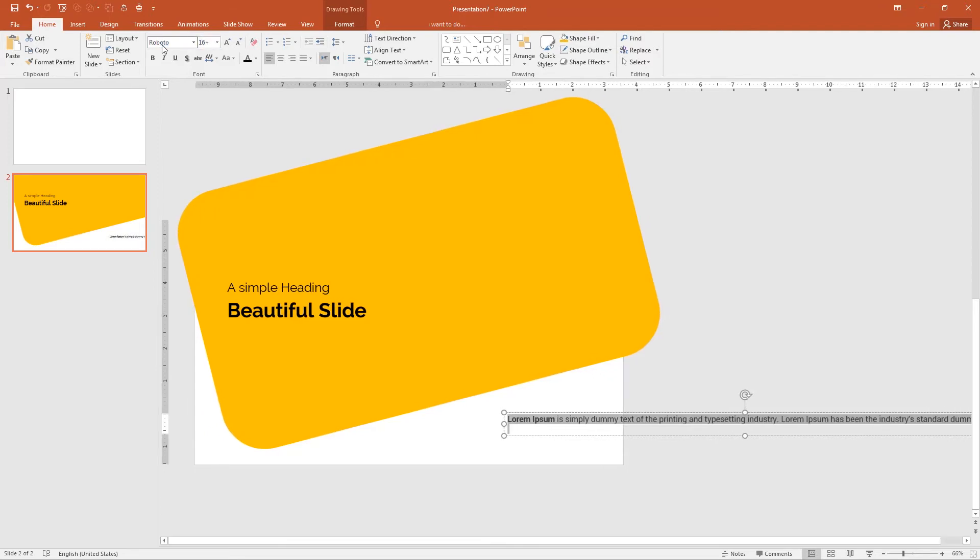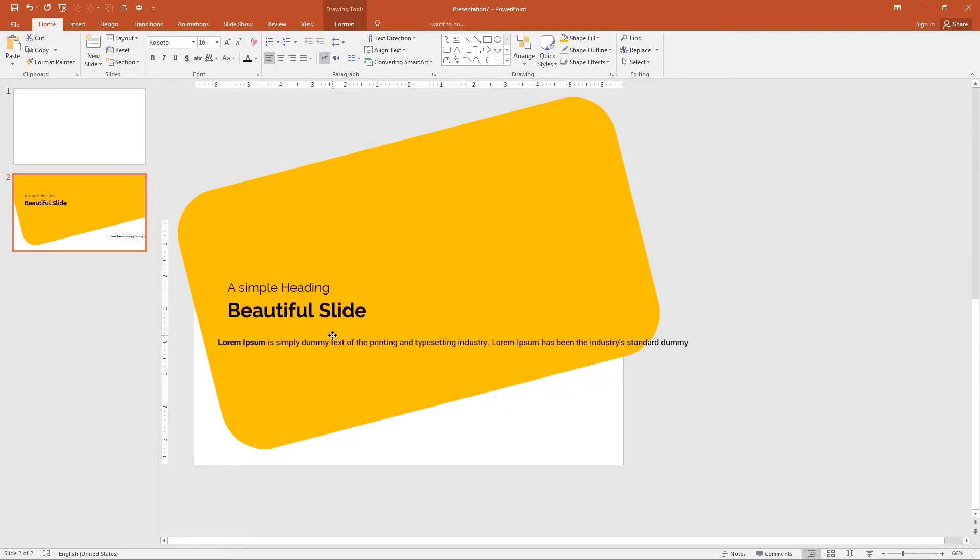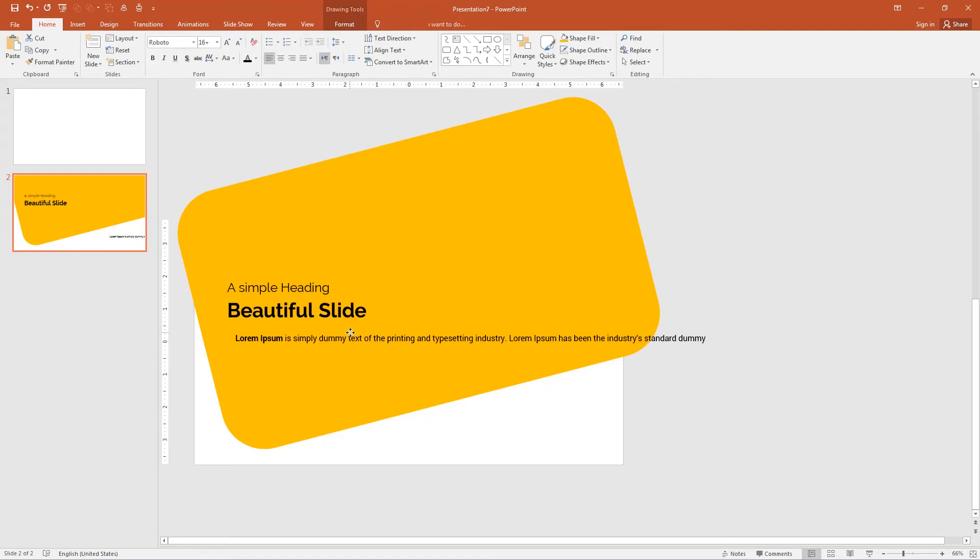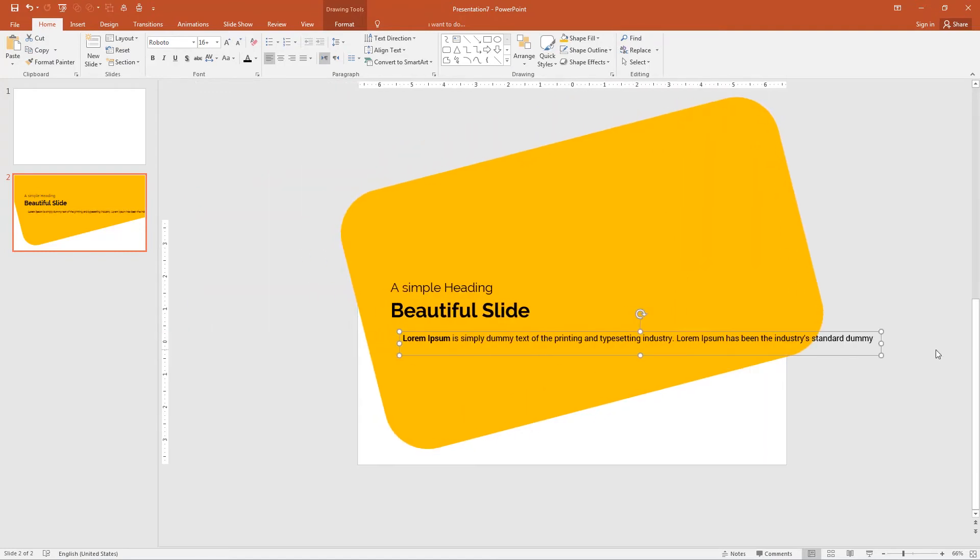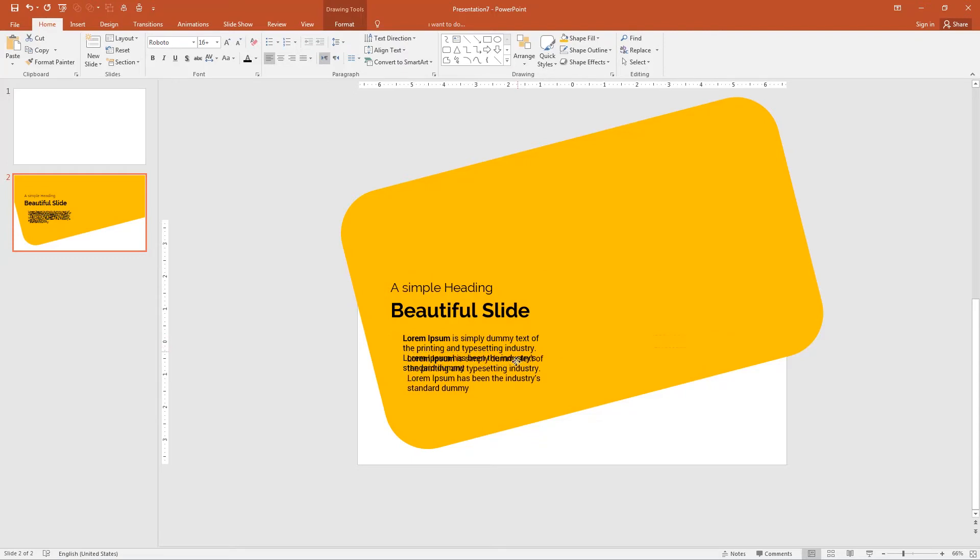16 is OK for me. Select the text and align from little bit from the left. Adjust the width of text box like this. I want the duplicate of this text again, Ctrl D, move down by little bit.